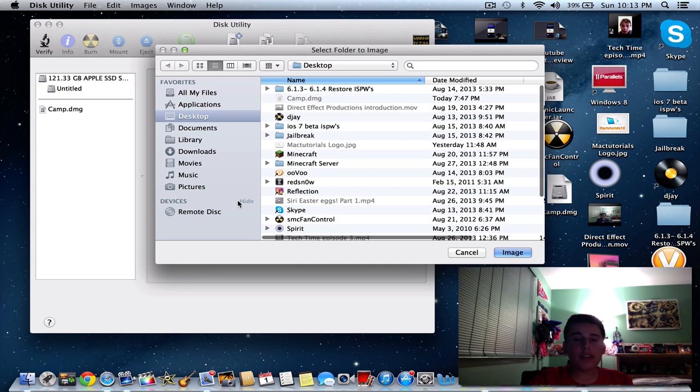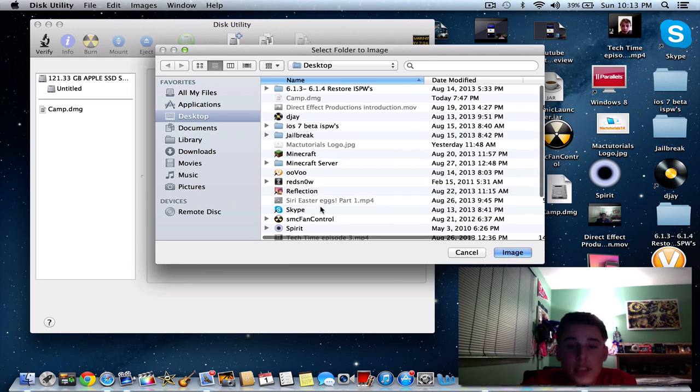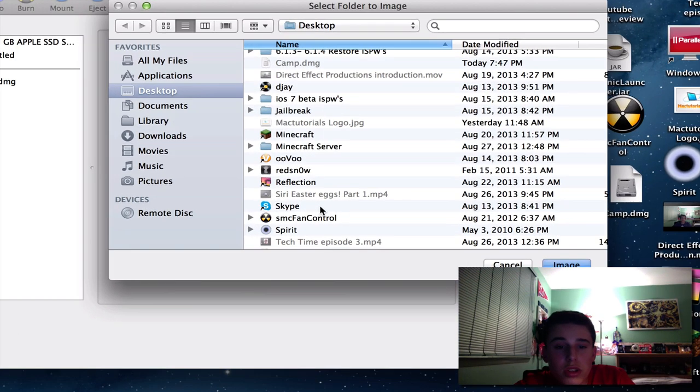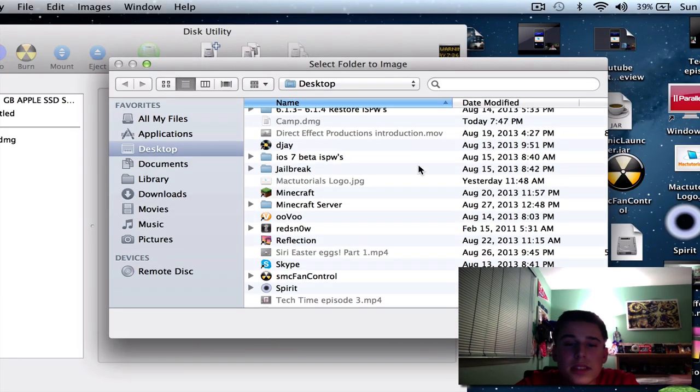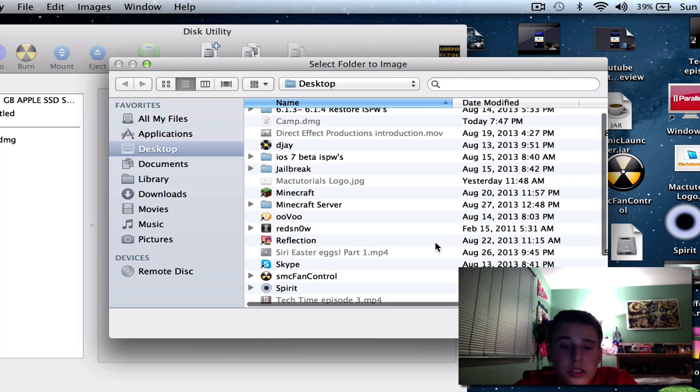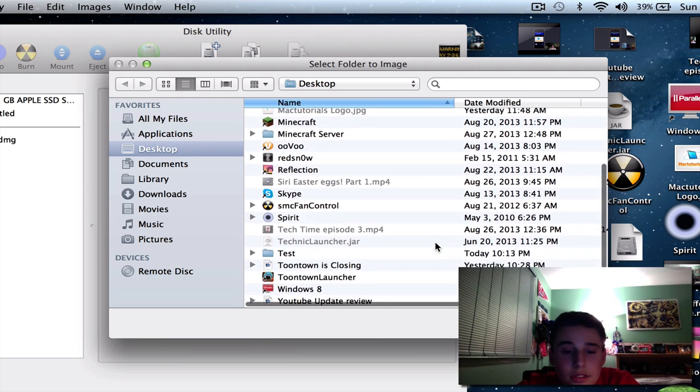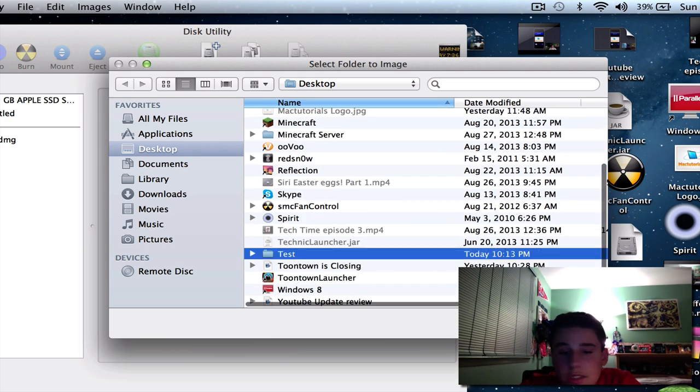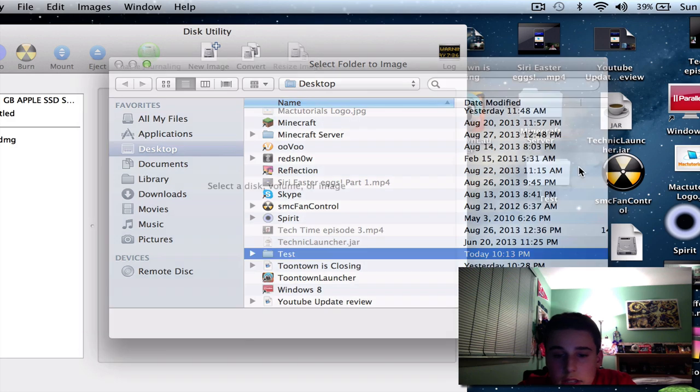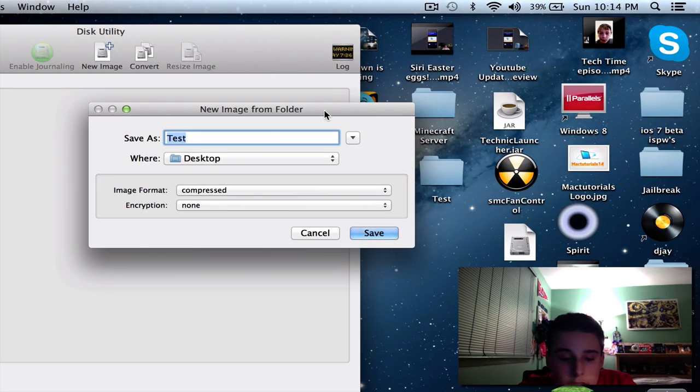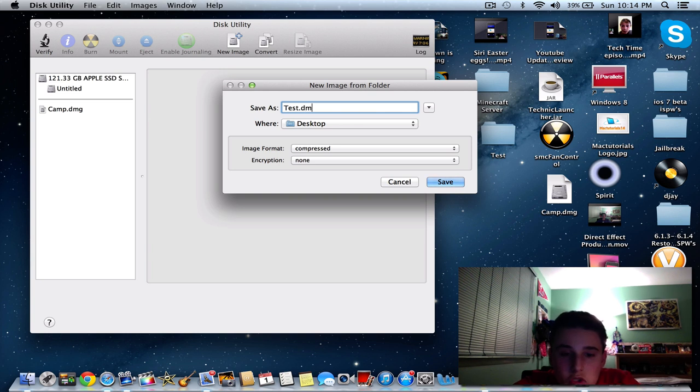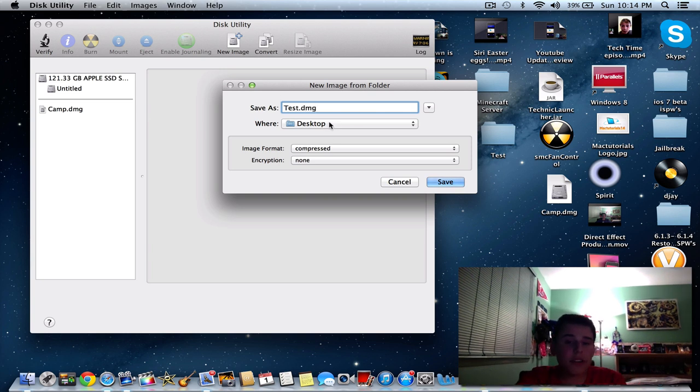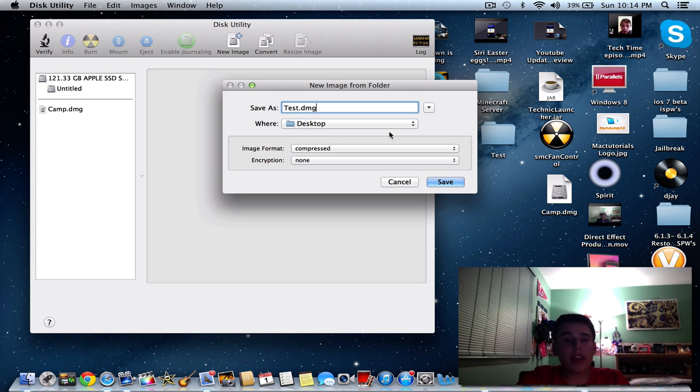So what that does is now it brings up this little screen right here and it's saying, so now you select your folder. So we're going to select our test folder and we're going to hit Image. We're going to save as test.dmg. Now it's going to ask where do you want to save it. You can save it anywhere you want, but for this purpose I'm going to just save it to the desktop.